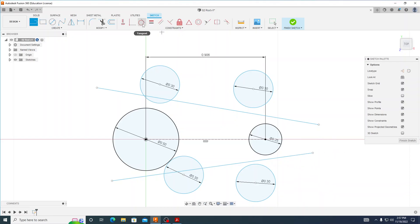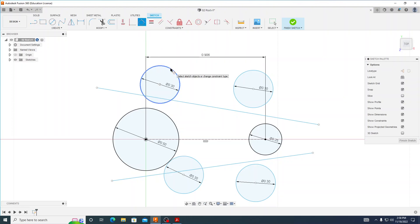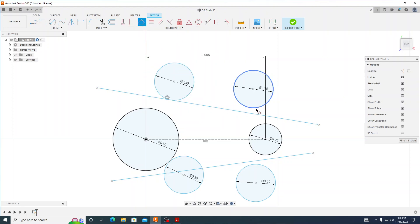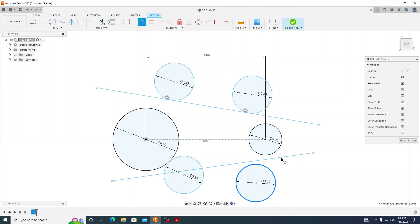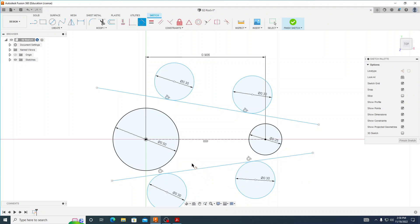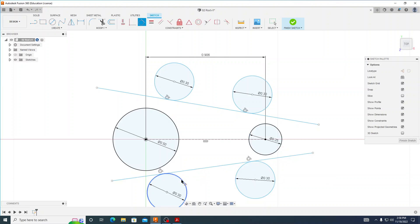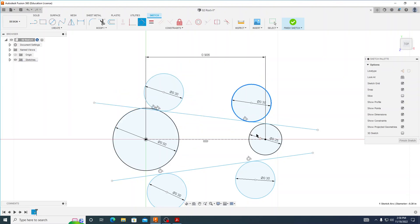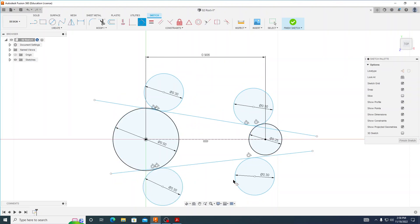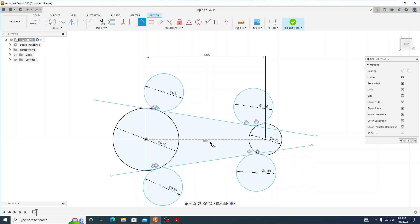My next step is to create a tangent constraint between these circles and these lines. So I'll select my tangent constraint, select that circle and that line — same thing on the other side — and then finally the last one. The next step is to create a tangent constraint between the large circles and the small fillet circles. We'll start on the top left and now we're starting to get somewhat of a shape that's close to the print.